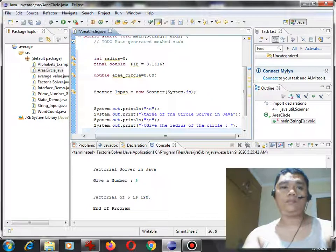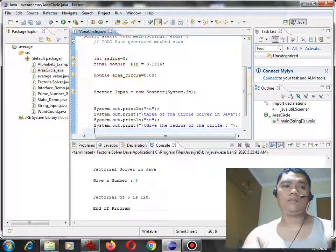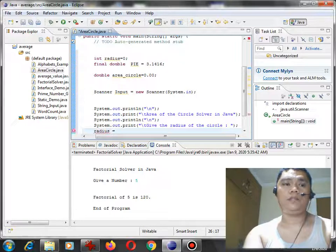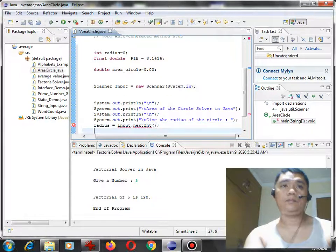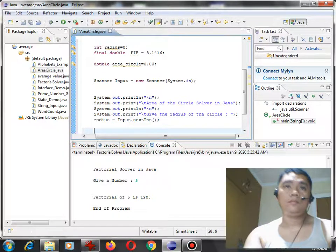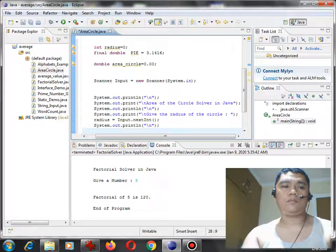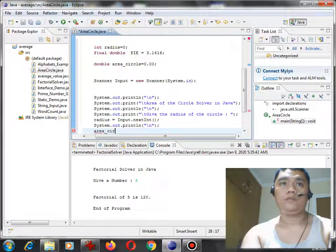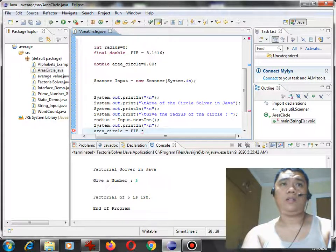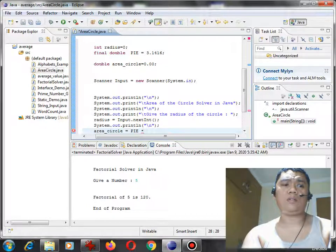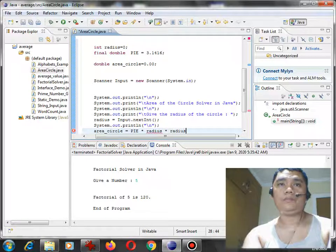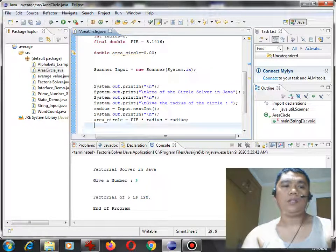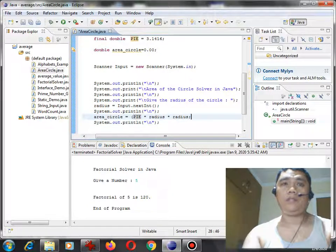Radius equals input. So here, you can do this. Area circle equals pi multiply by radius, multiply by radius. Most of the time I enclose it with parentheses.